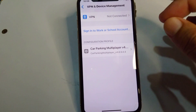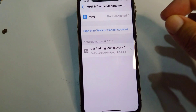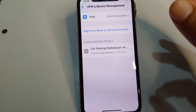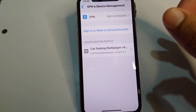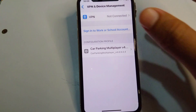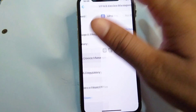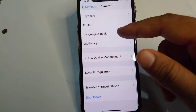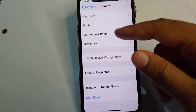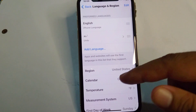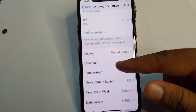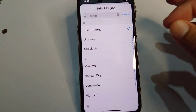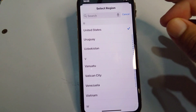Check if there is any connected VPN on your device and simply disconnect it. After this, go back and tap on Language and Region.